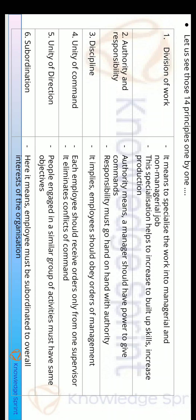The third principle given by Fayol was Discipline, or Anushashan. The employees or subordinates should follow the orders of management. The fourth principle was Unity of Command, which means that each employee should receive orders only from one supervisor. There should be unity in the command.